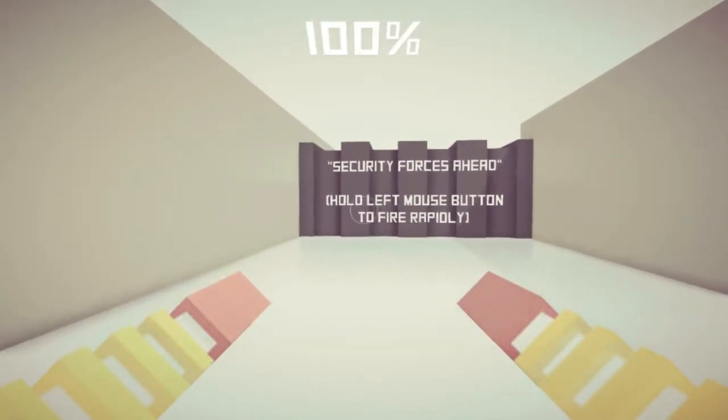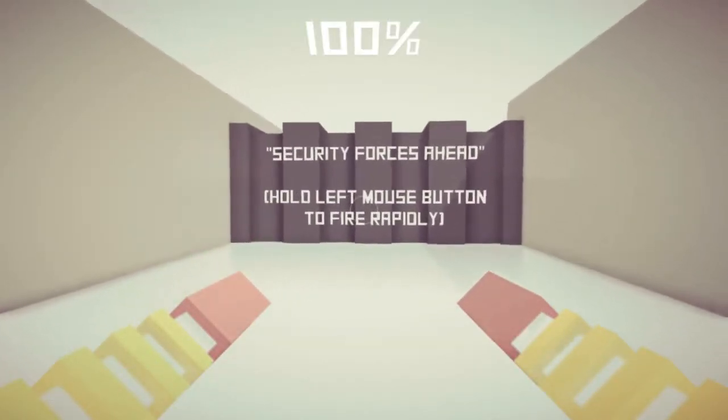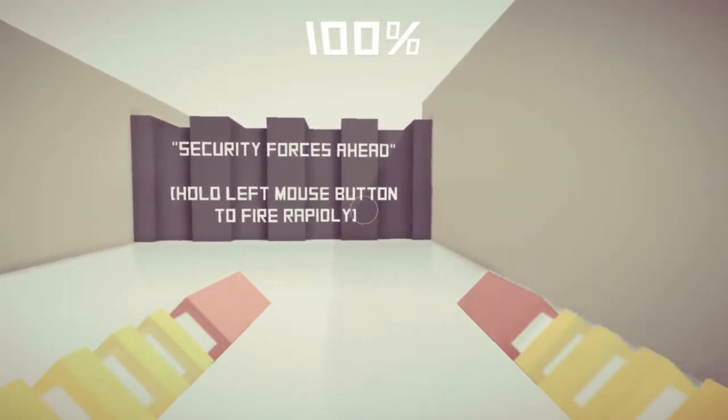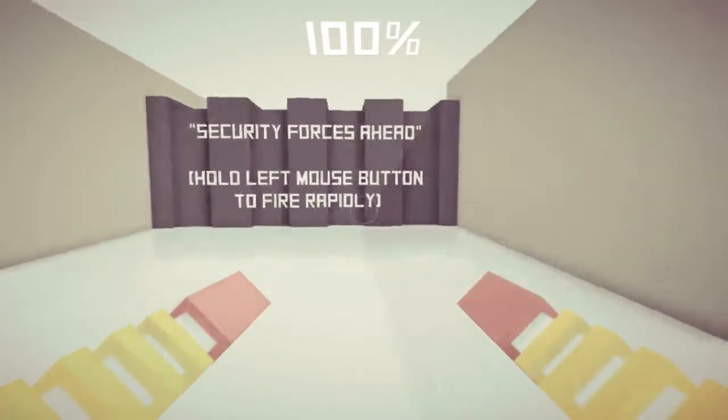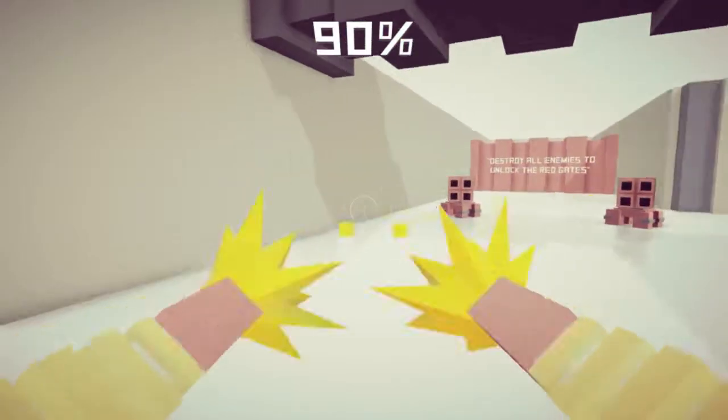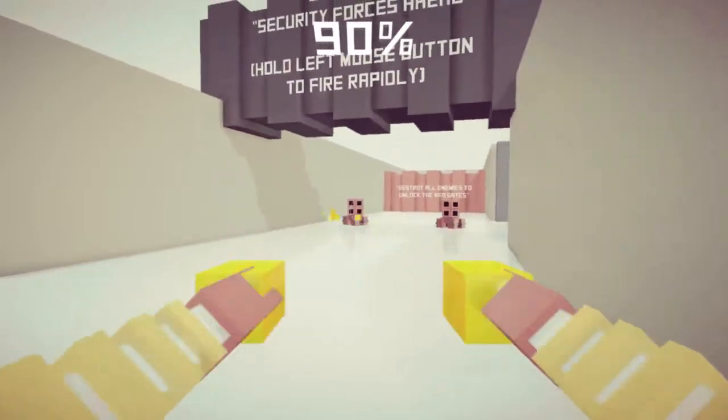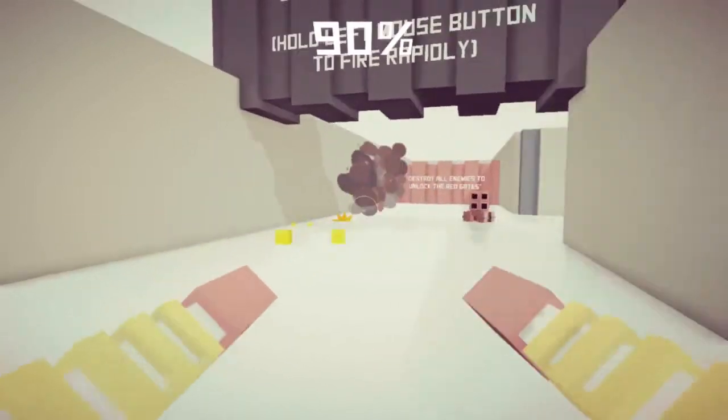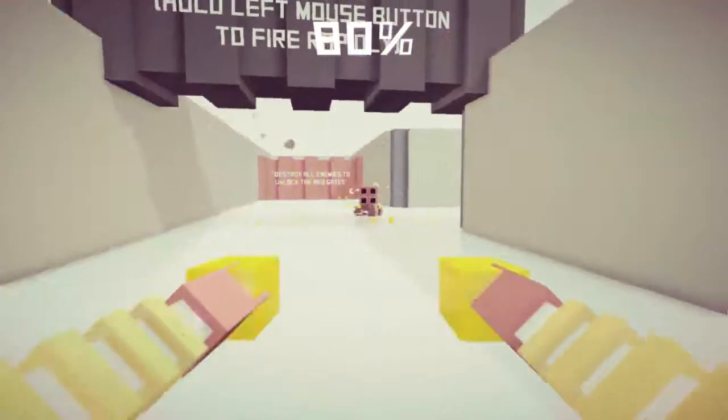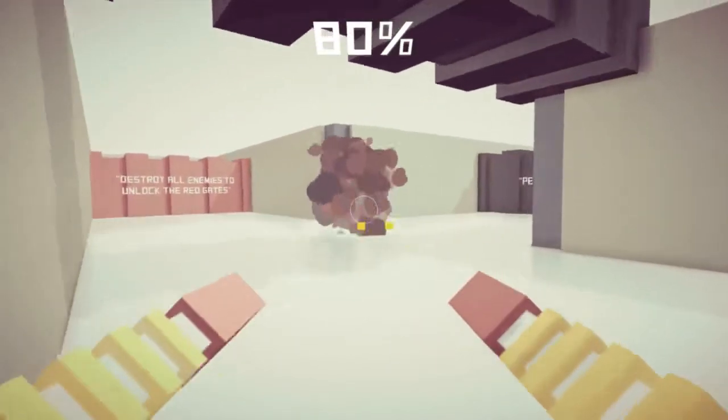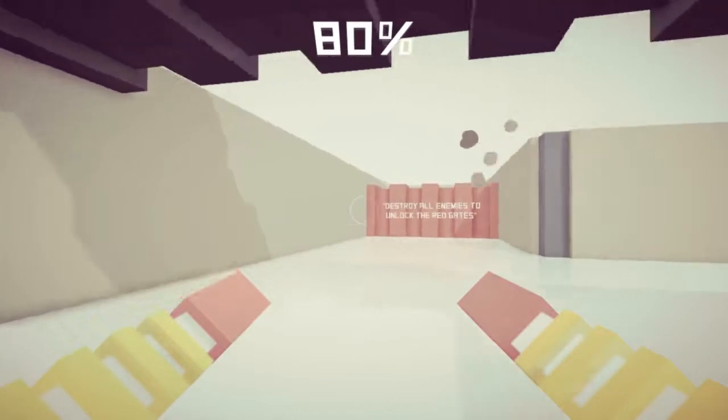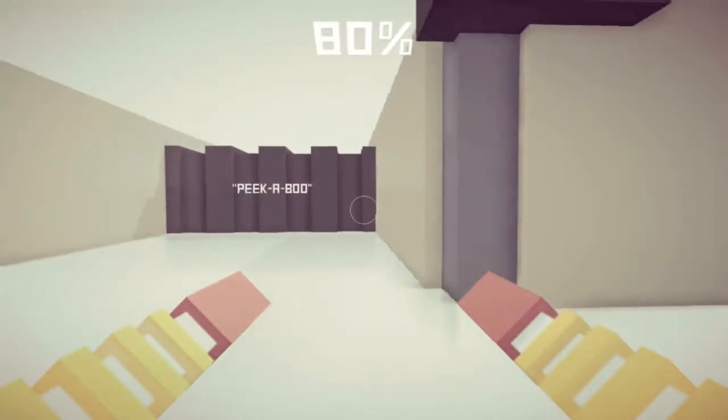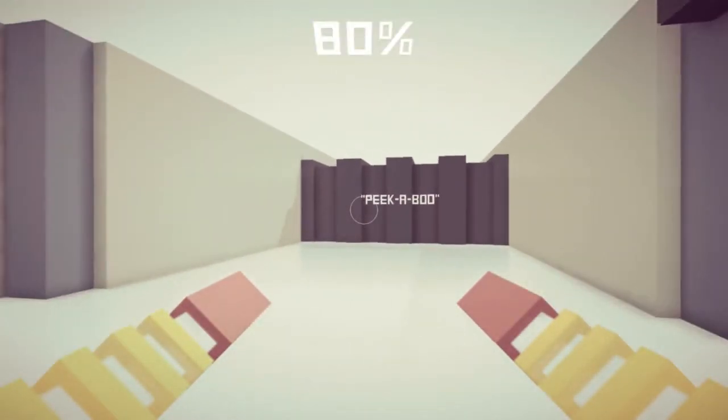Security forces ahead. Hold left mouse button to fire rapidly. Yeah, I figured that out. Oh shit! Seems like circle strafing is the game here. Lost about 20% health.